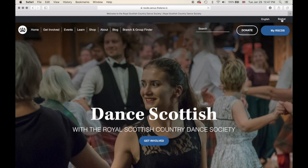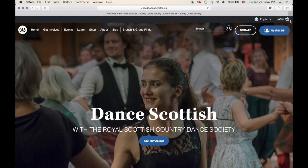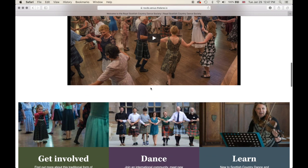If you click on your basket, that will take you to your online basket where you can see the shop items that you have. For example, if you go into the shop and add an RSCDS polo shirt, it will show up and stay in your basket. We are going to cover the basket and shop in another video.